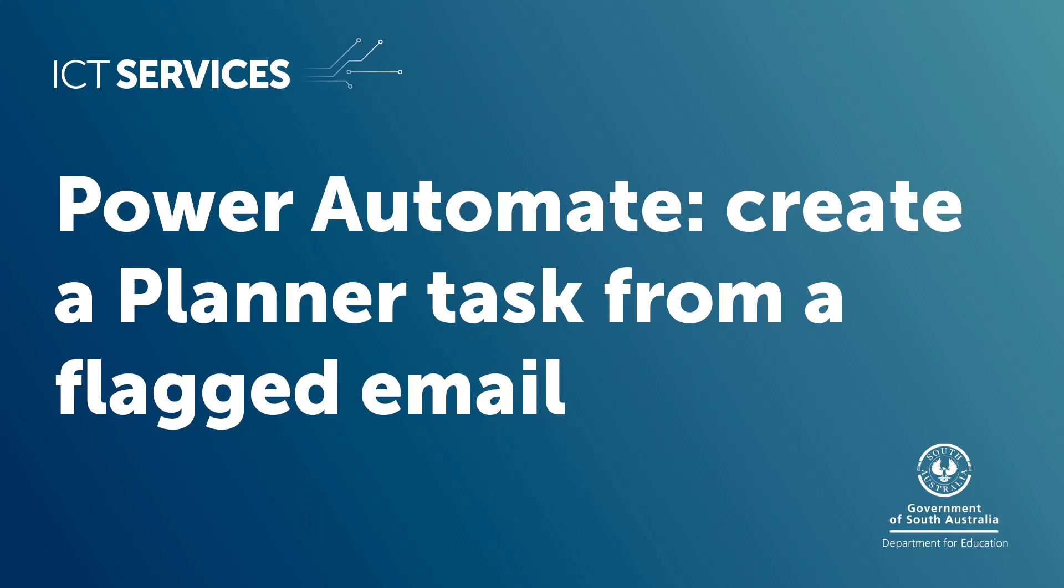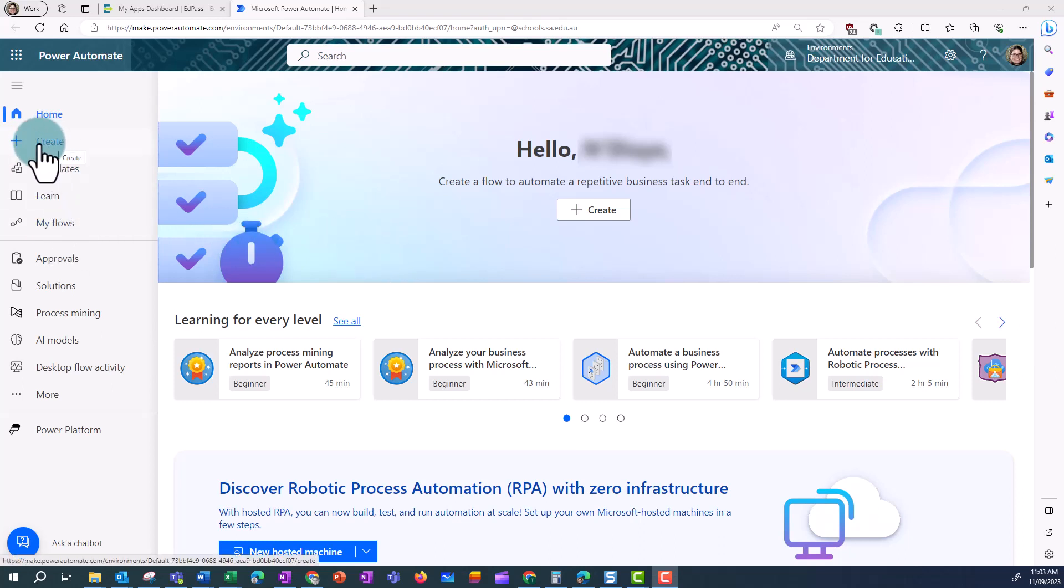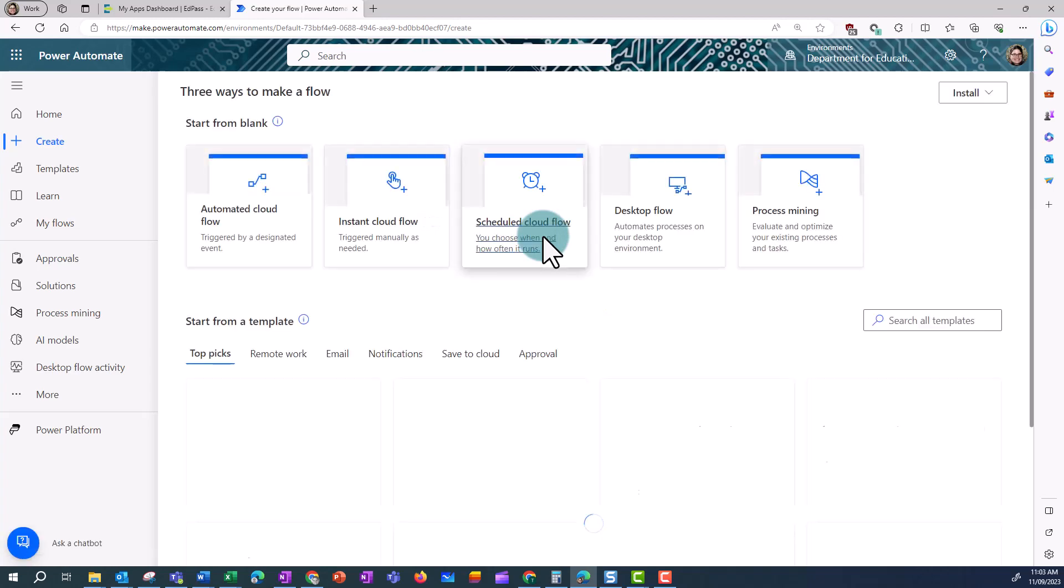Power Automate: Create a Planner Task from a Flagged Email. In this video, I'm going to show you how to create a flow using a template to create a task planner from a flagged email.